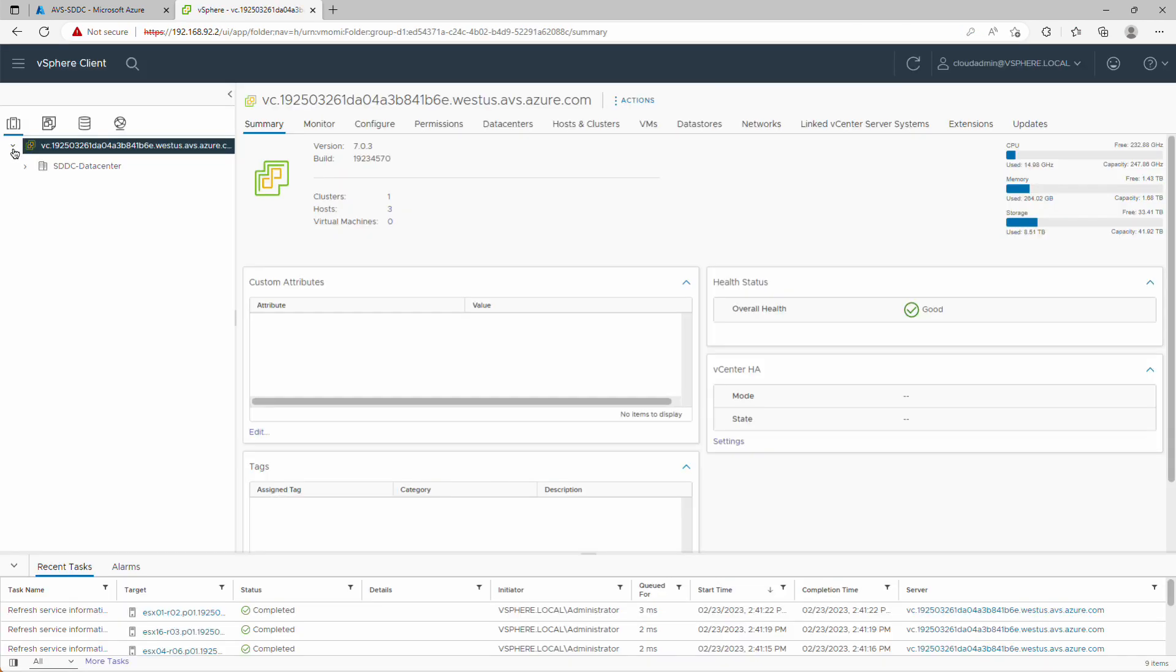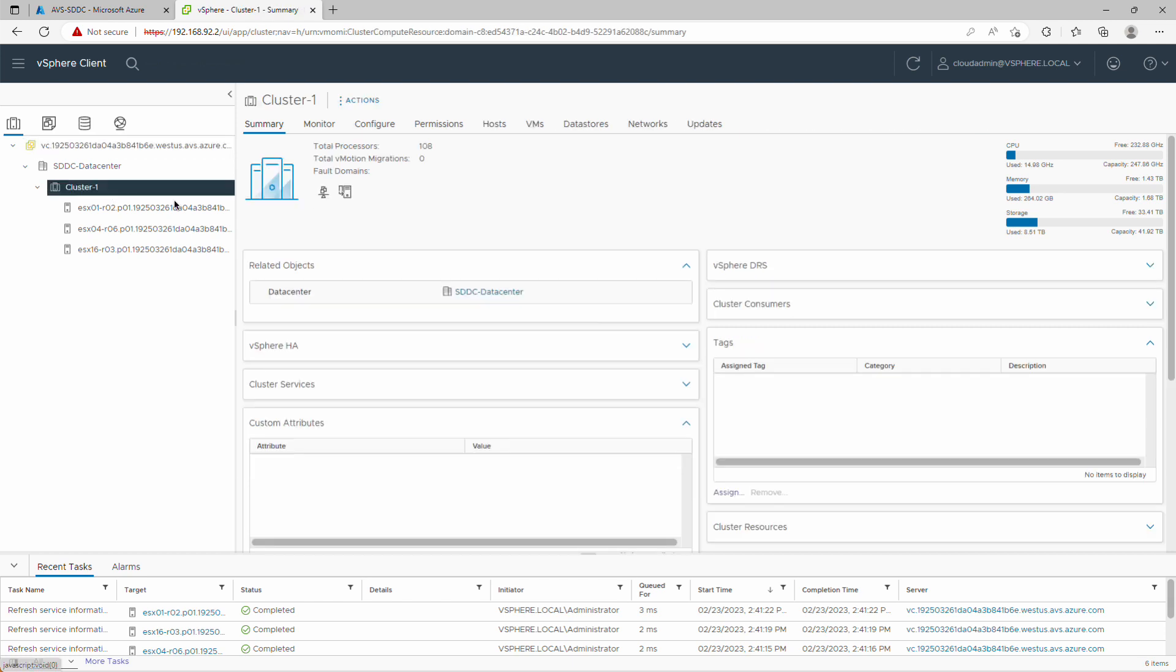And there we go, there's our vCenter, data center cluster, and hosts. So we've deployed the private cloud object using Terraform, logged in to validate the vSphere deployment, and then established the connection between our on-premises data center and AVS through ExpressRoute Global Reach.